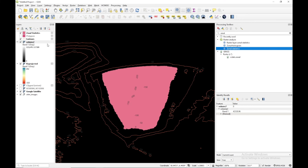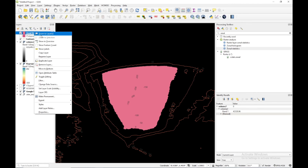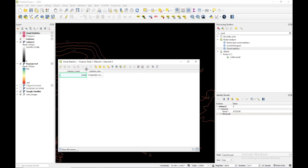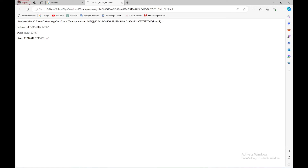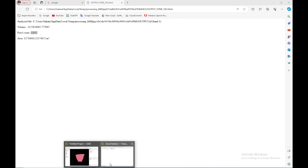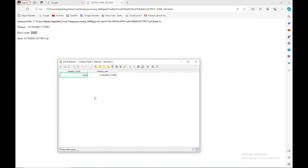Another layer has been added. Opening the attribute table of the zonal stats layer, I can see two values: volume sum and volume count. The sum is 1,154,643,802. Comparing with my previous result of 1,153, they match up to decimal places — that is approximately 1.15 times 10 to the power of some unit in cubic meters. The pixel count in my previous result was 22,837 and here it is 22,846. This slight variation is due to rounding of the pixel size value.